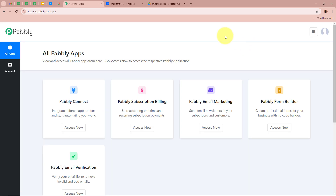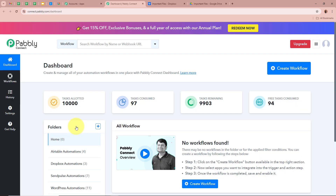After signing in, you can see the all Pably apps window in front of you, showing five applications of Pably. We're going to select Pably Connect by clicking on Access Now. Then Pably Connect's dashboard will appear. In order to start an automation process in Pably Connect, we need to create a workflow. Click on the top right corner button that says Create Workflow.